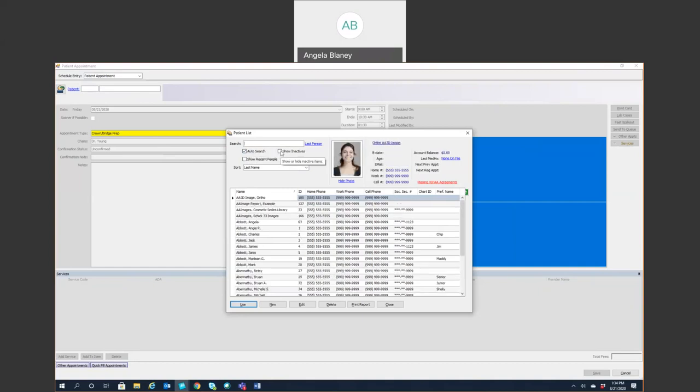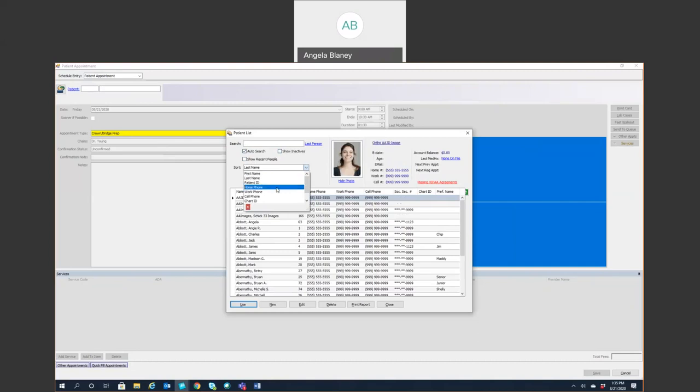If you want to see inactive patients you can click this. If not you would go ahead and uncheck that. And you can also search by first name, last name, patient ID, home phone, work phone, cell phone, chart ID, preferred name and social security number. This is all in version 21 we're looking at now.